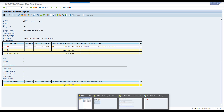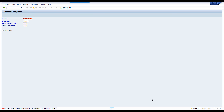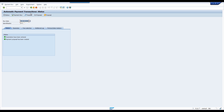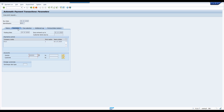When I am executing here with these parameters, nothing has been selected. Go back and delete the proposal. The reason why nothing has been selected: my next execution date is 23rd, so up to 23rd nothing is pending.